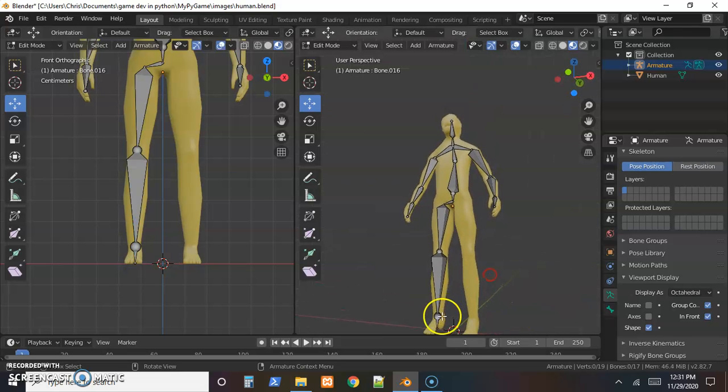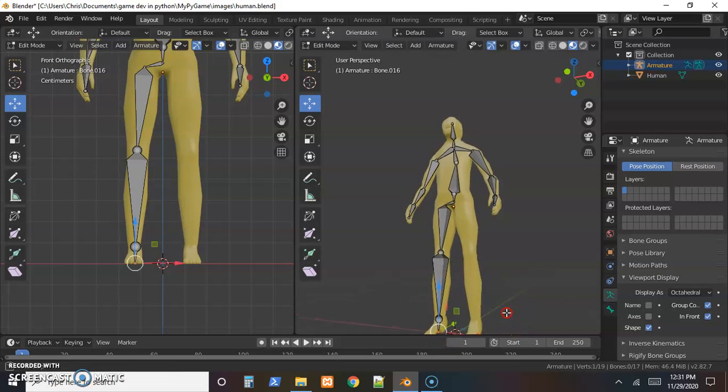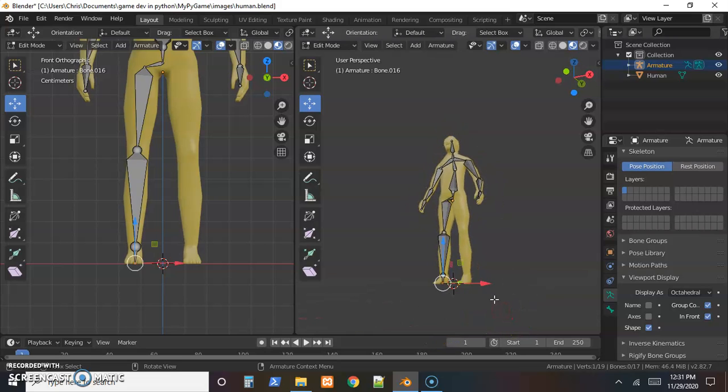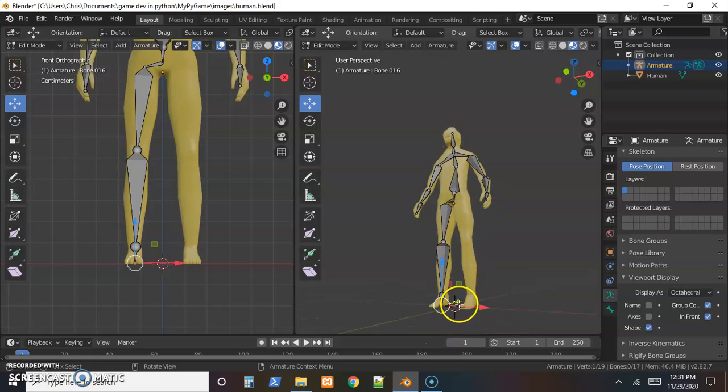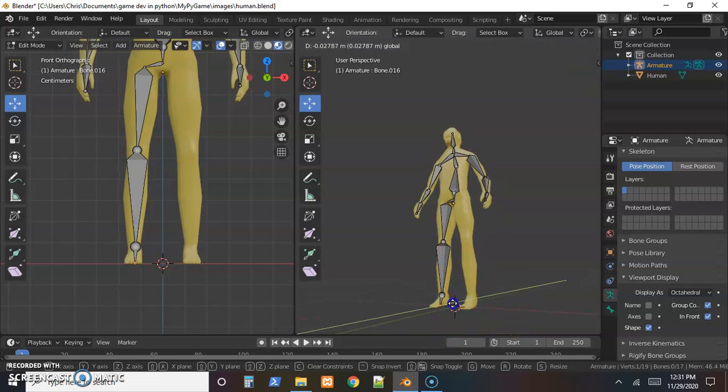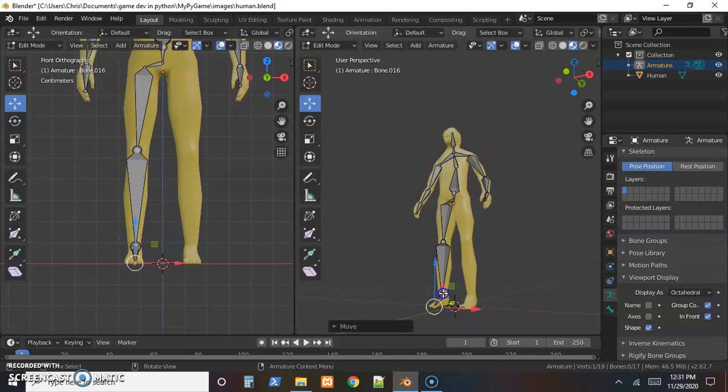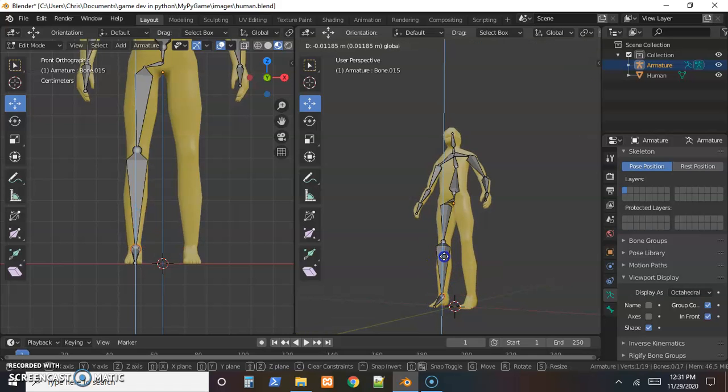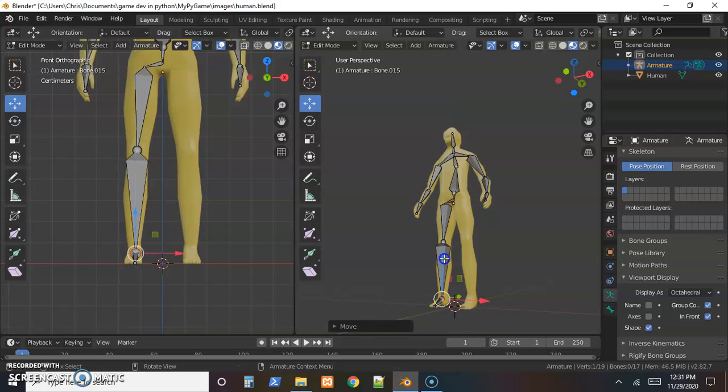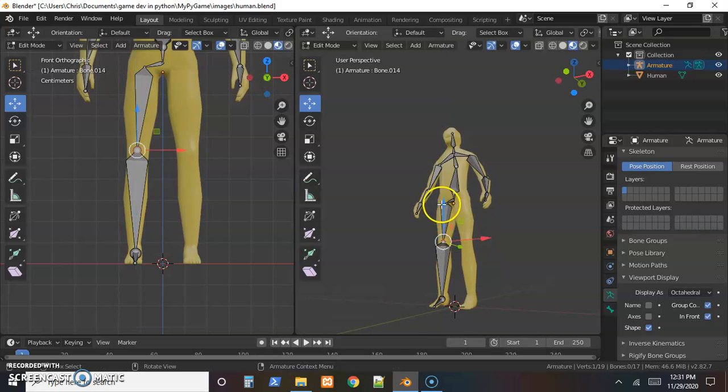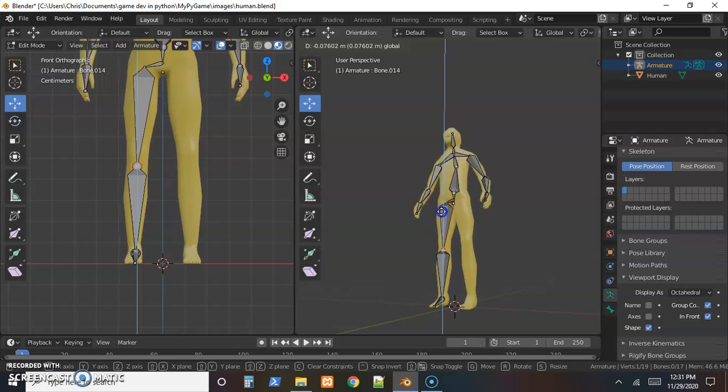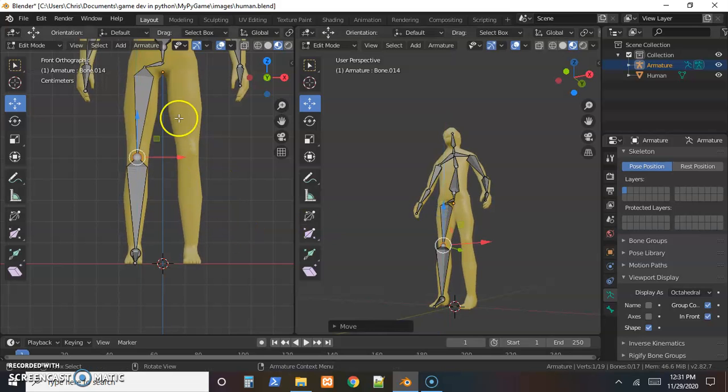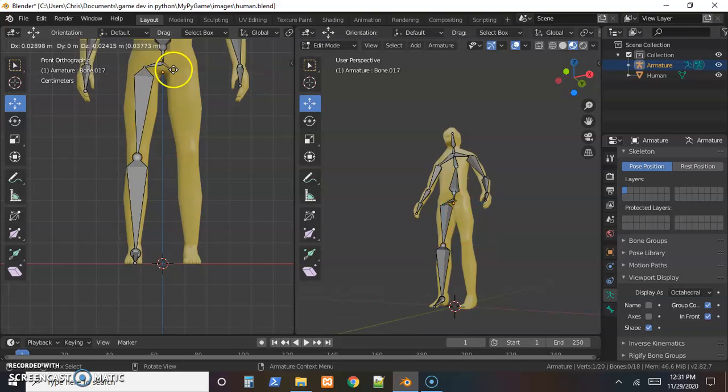Then same thing, just kind of select the little nodes and put it in a position where it looks like it'd be at the right spot to control the skin of the foot. Bring that down, that looks like it's above the knee. Bring that down, looks like a knee.